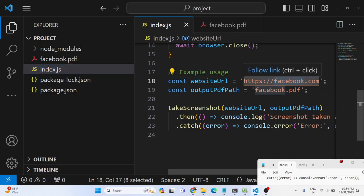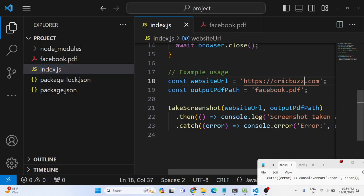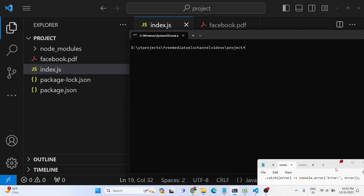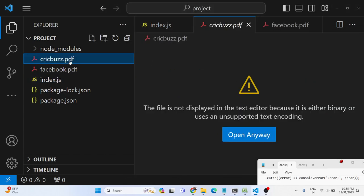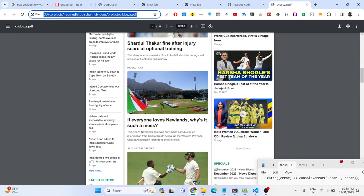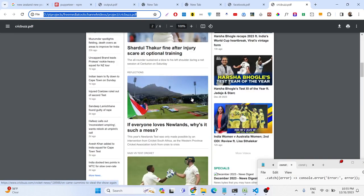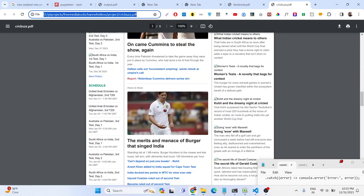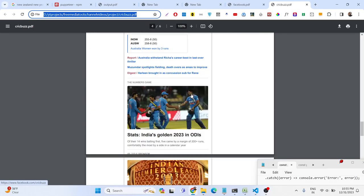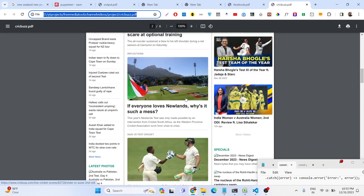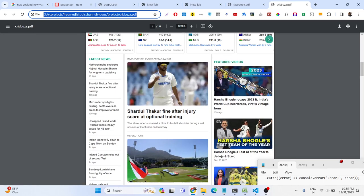You can input any popular website — for example, Cricbuzz. Run it again and it runs in the background. Once it takes the screenshot, it automatically converts it. If the website is large it will contain multiple pages, capturing everything on the website and converting it into a PDF.